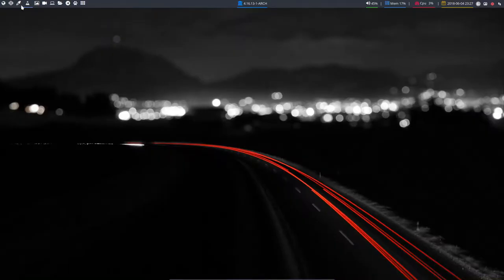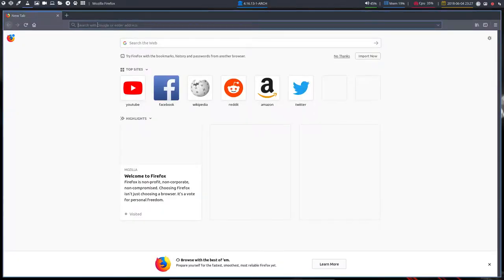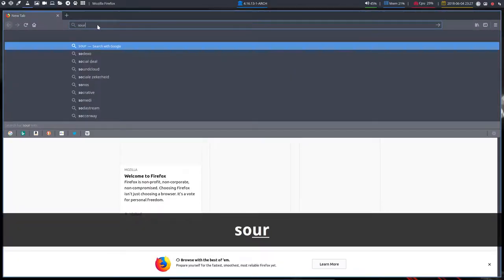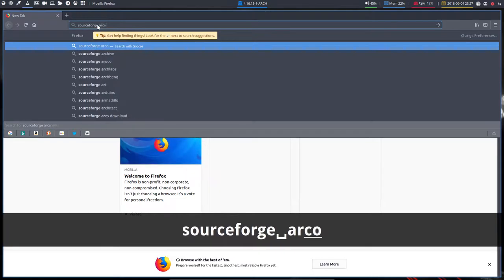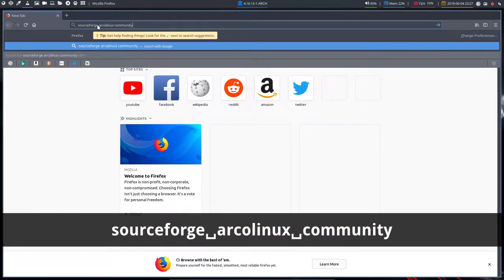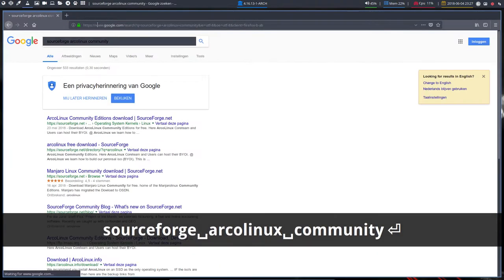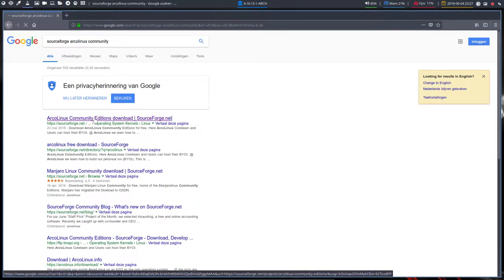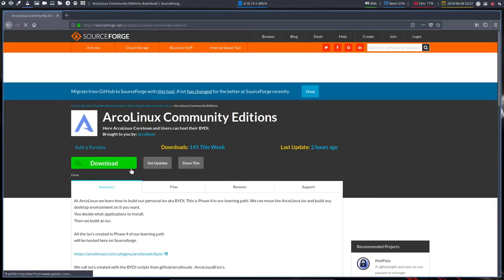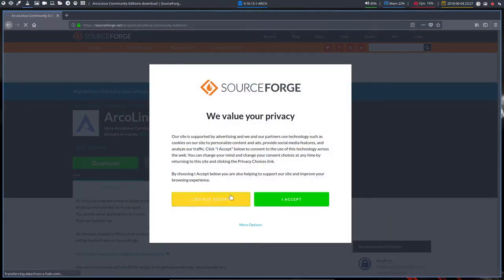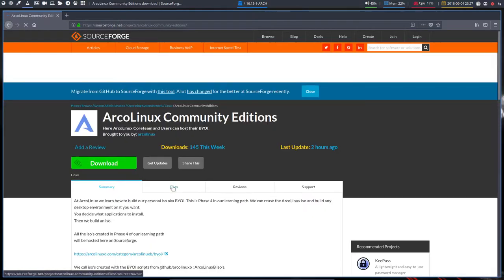Well, let's go to SourceForge. Let's see if it finds already. So SourceForge ArcoLinux. But then Community. Let's just do this. Community editions is a long word. And here we have already something. And it's the first link. And in the first link, I accept, of course.